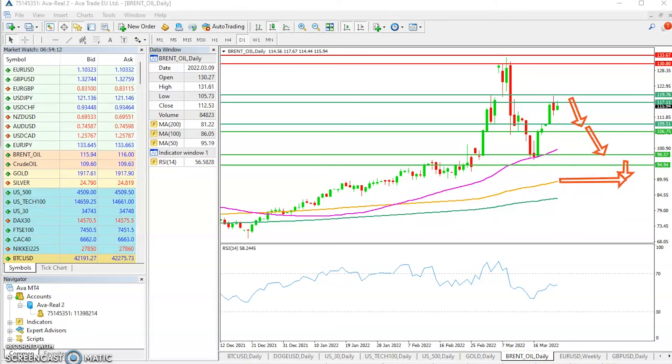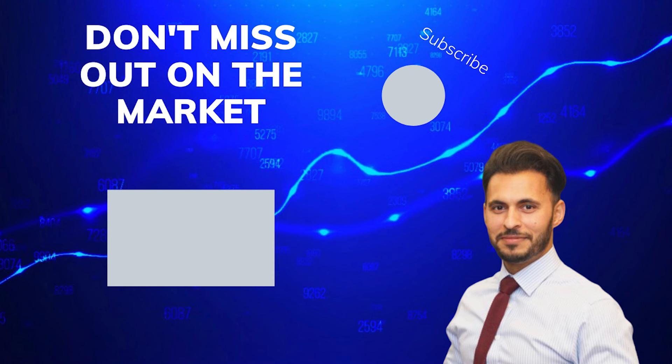That's all for now. See you guys next time.